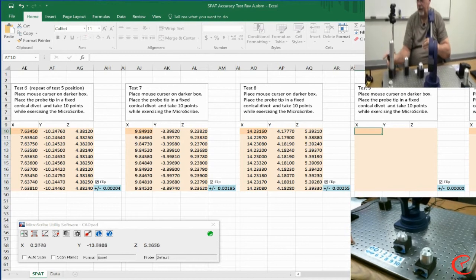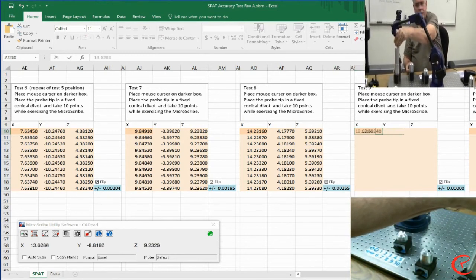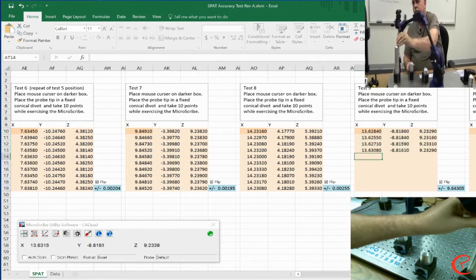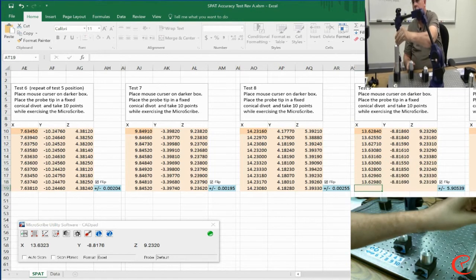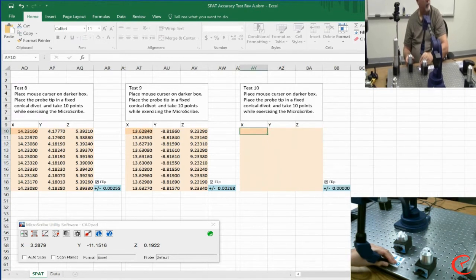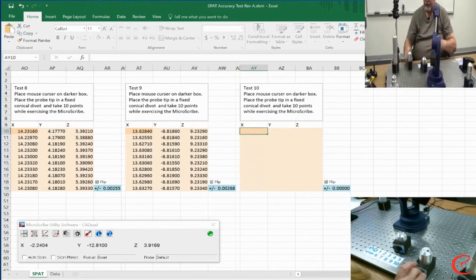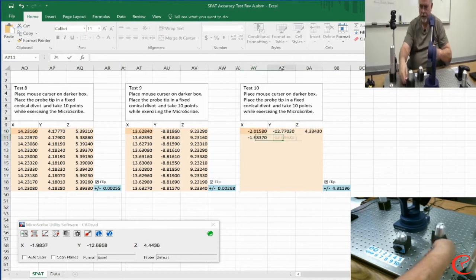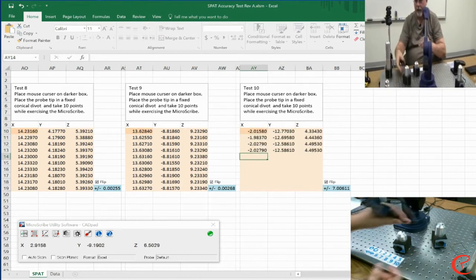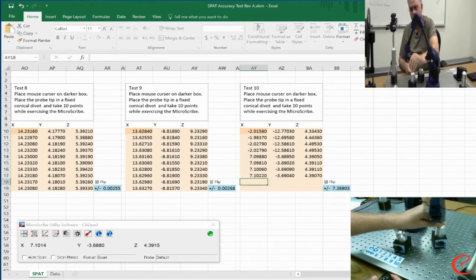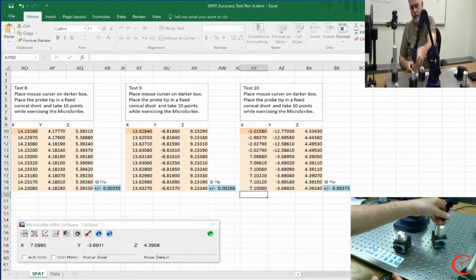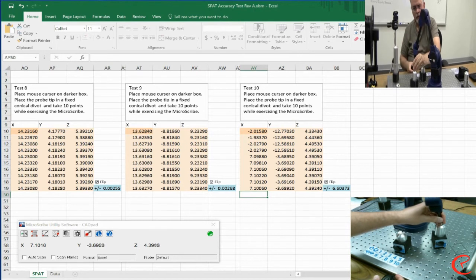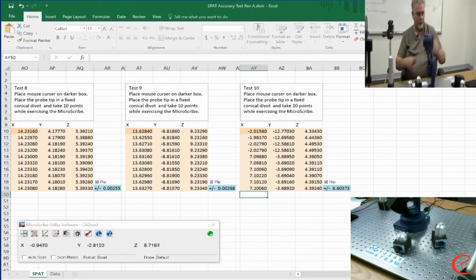On to point nine. Let's move this out here, so we've got another position. You don't have to do flips every time. And then point number ten. Let's do that right here. And with that, we've collected all the data that we need for this test.